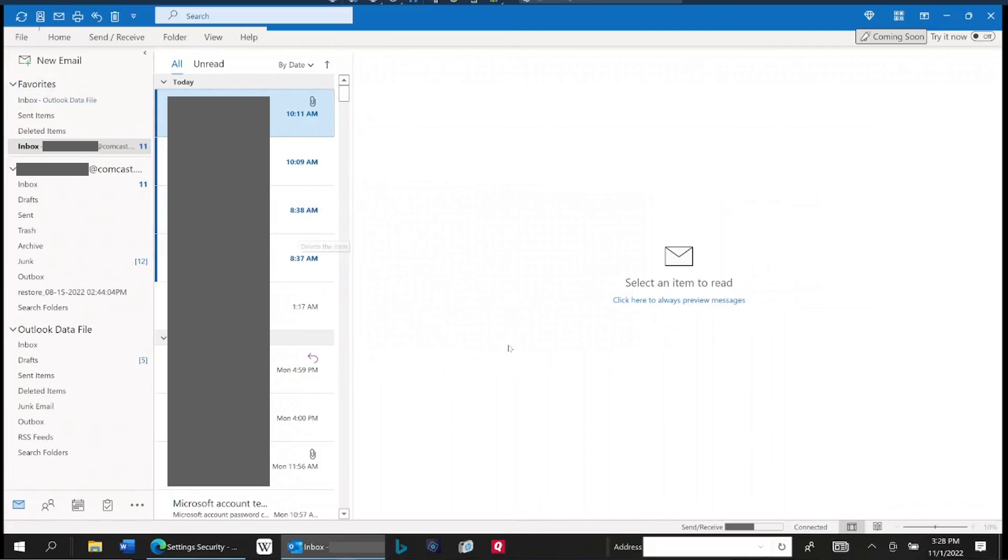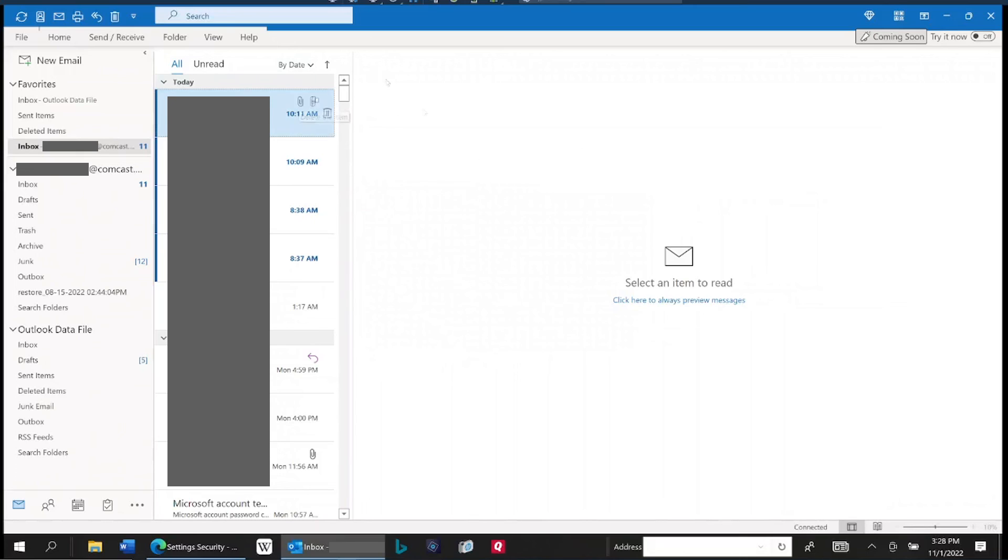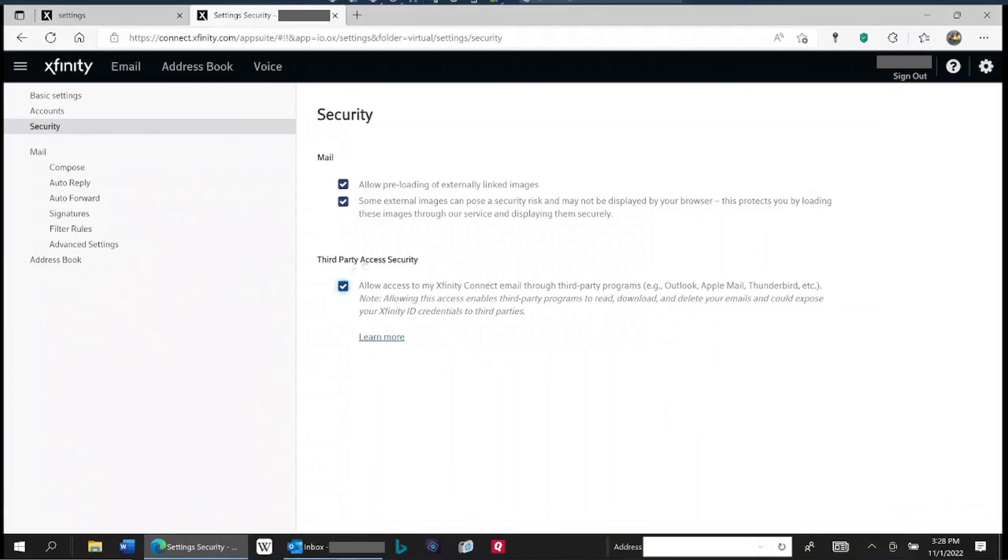So if you've had Comcast email in Outlook and just all of a sudden it stopped working like this and it starts asking for your password, and you've checked all your settings, all the settings you know for connecting to your email in Outlook and they all seem correct, that's the one setting that you can't set within Outlook. You have to go over to Comcast webmail to do it. So that's that.